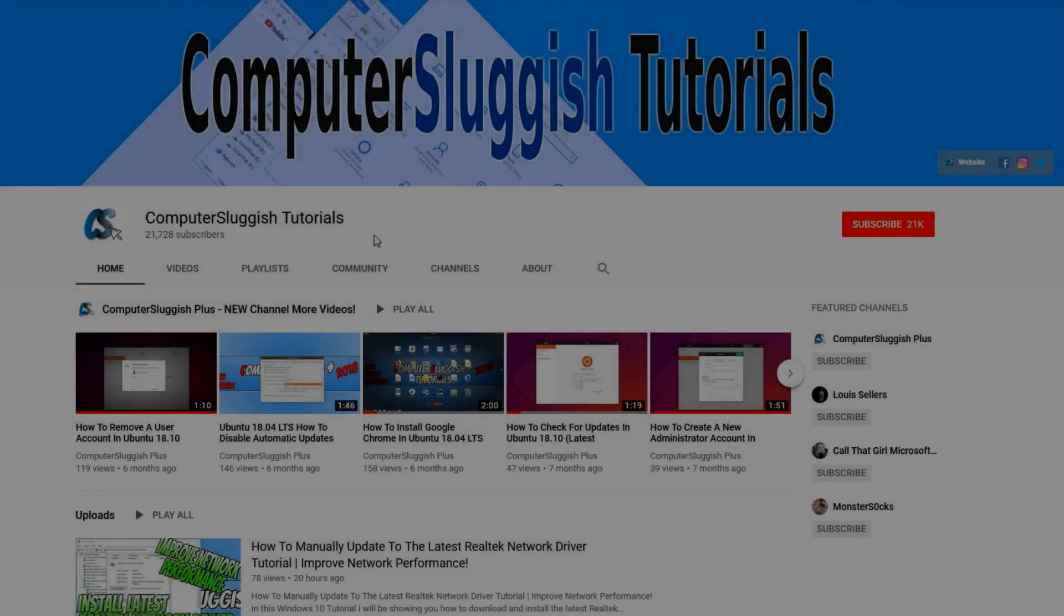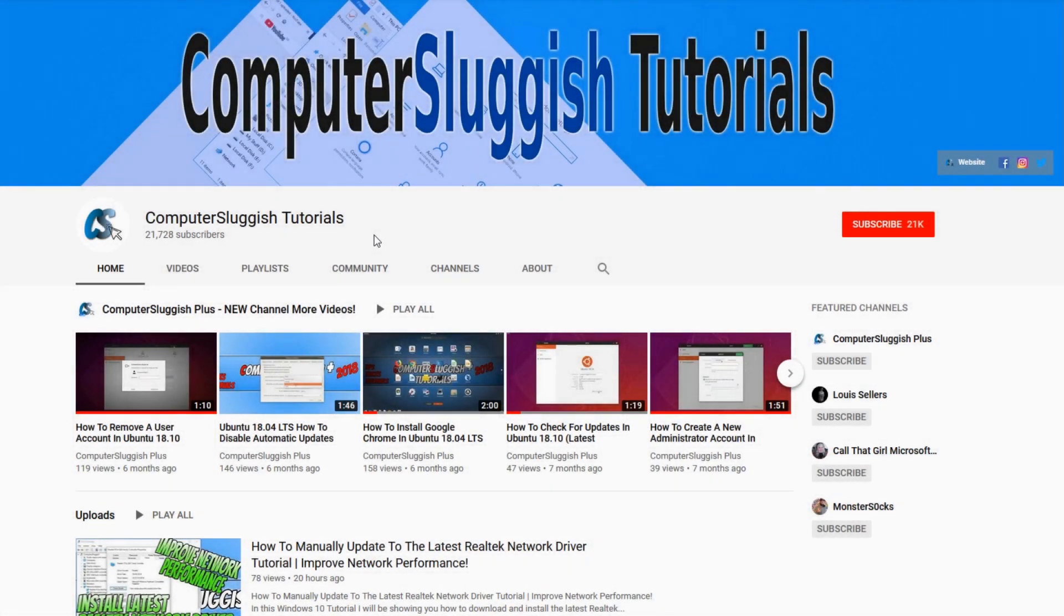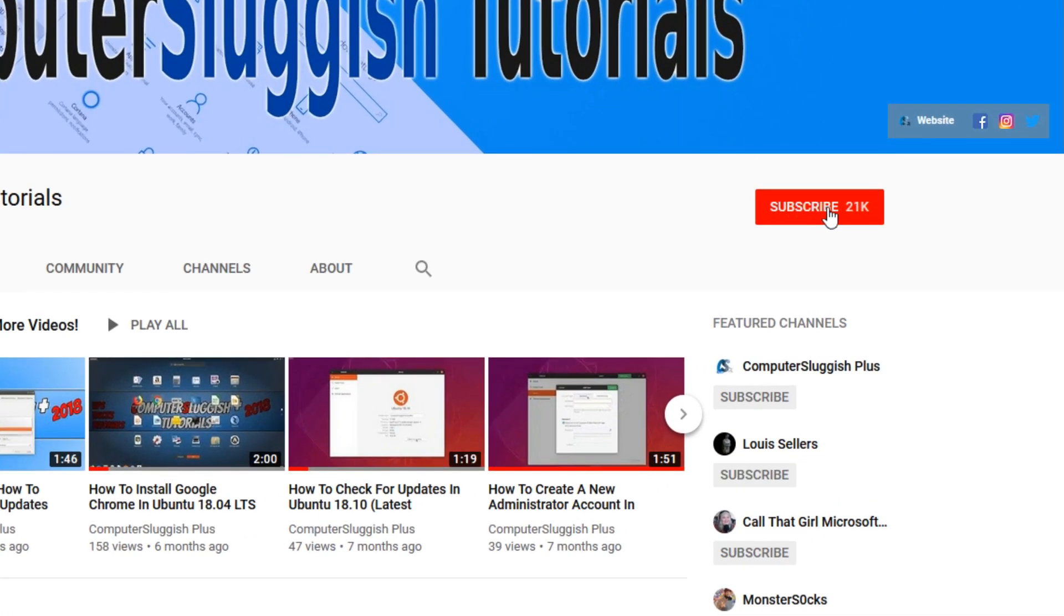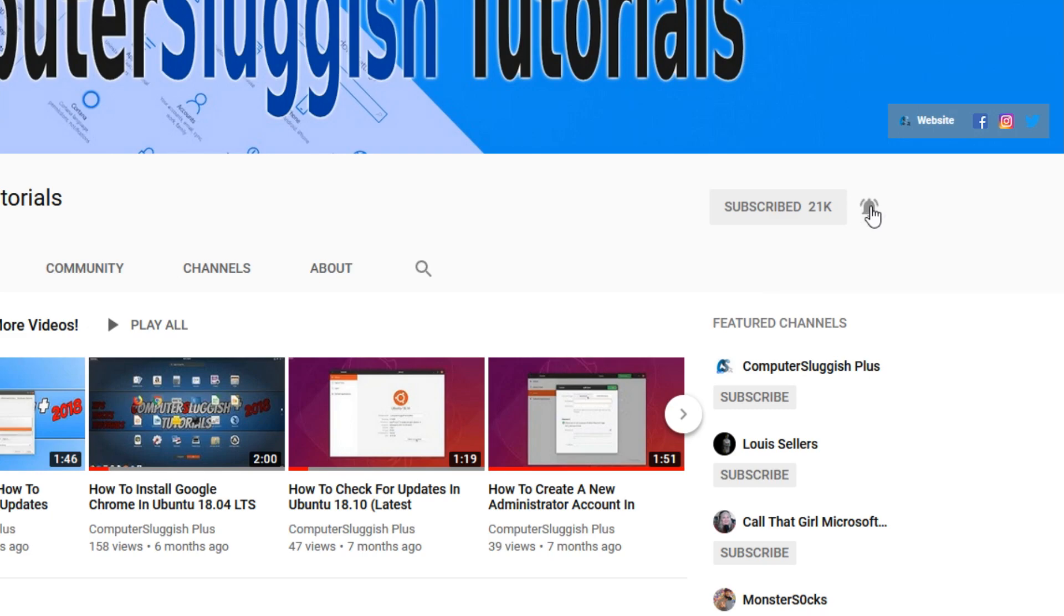Welcome back to another computer sluggish video. Have you subscribed to our YouTube channel yet? If not, be sure to click on the big red subscribe button and click on the bell to get notified when we upload a new video.